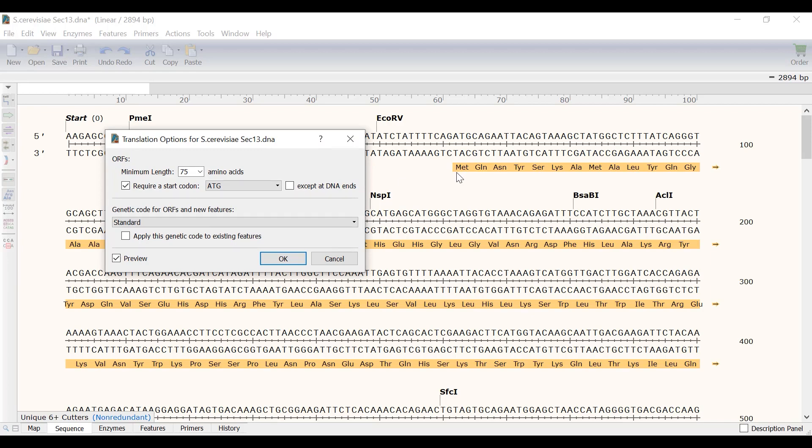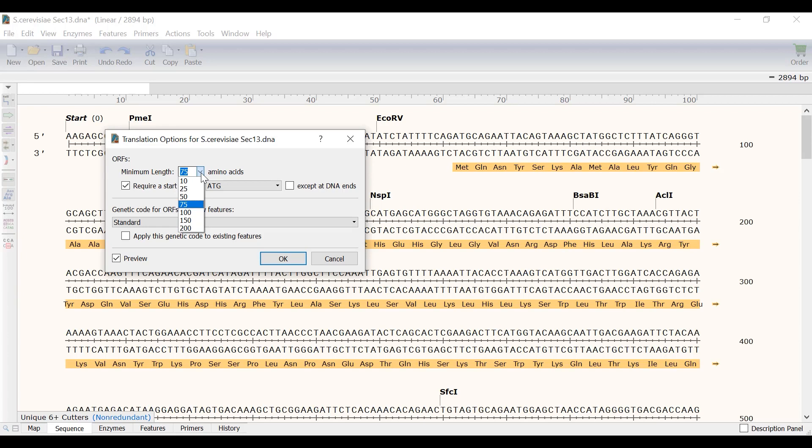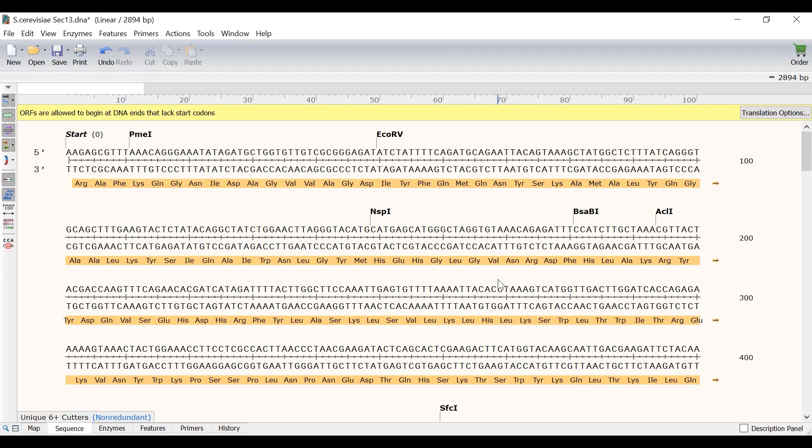Alternatively you can use the drop down menu and specify other start codon options. Note there are other translation settings that you can change in this window, such as the minimum length of the open reading frame. The default is 75 amino acids. I will click the cancel button to stick with the default translation settings for this example.